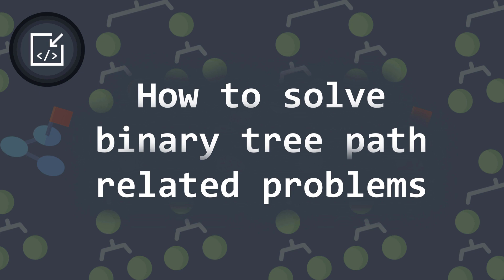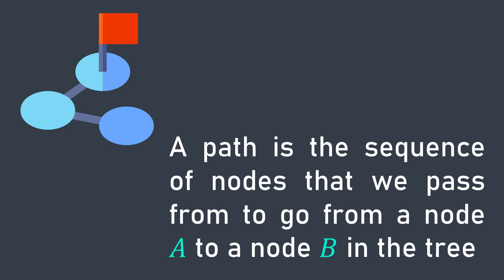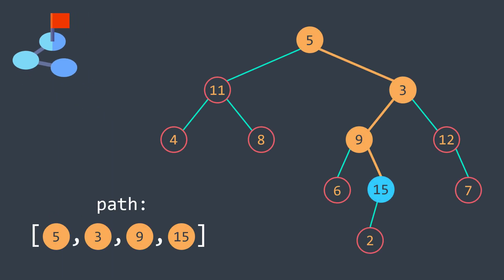First of all, what is a path? A path is the sequence of nodes that we pass from to go from a node A to a node B in the tree. It usually starts from the root. For example, the path to go from the root to the blue node is this one.